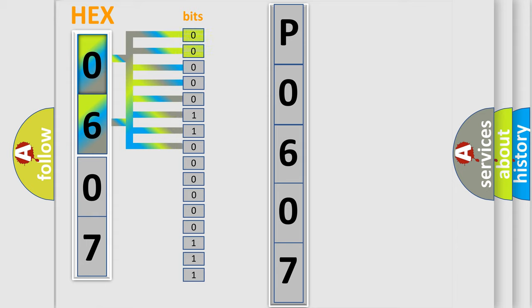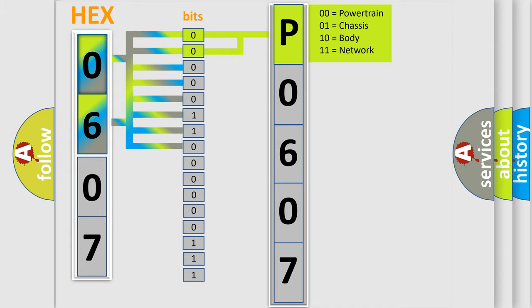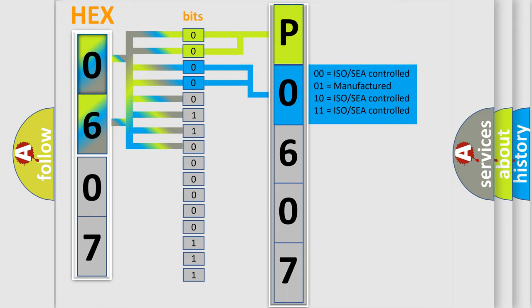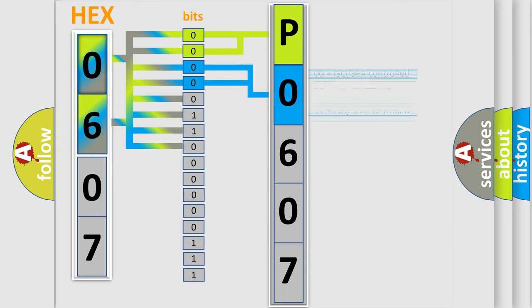By combining the first two bits, the basic character of the error code is expressed. The next two bits determine the second character. The last bit styles of the first byte define the third character of the code.